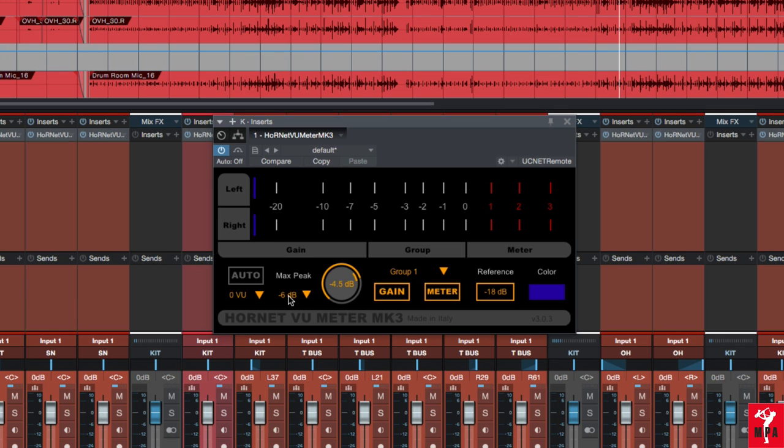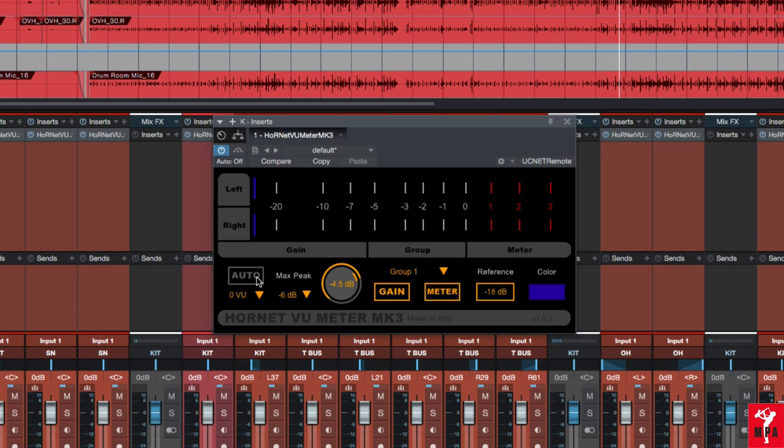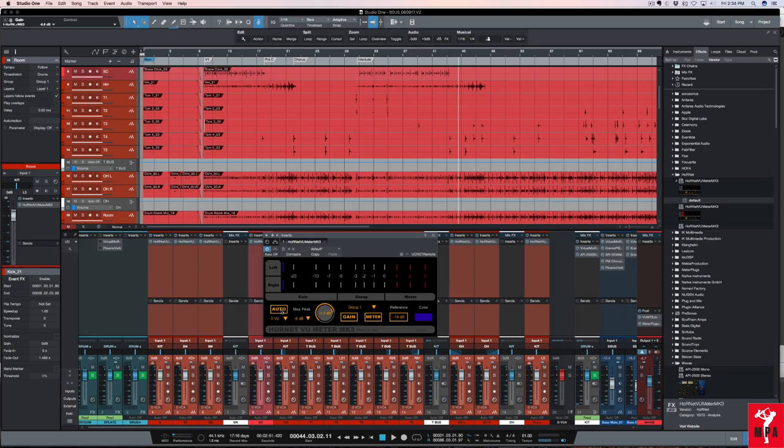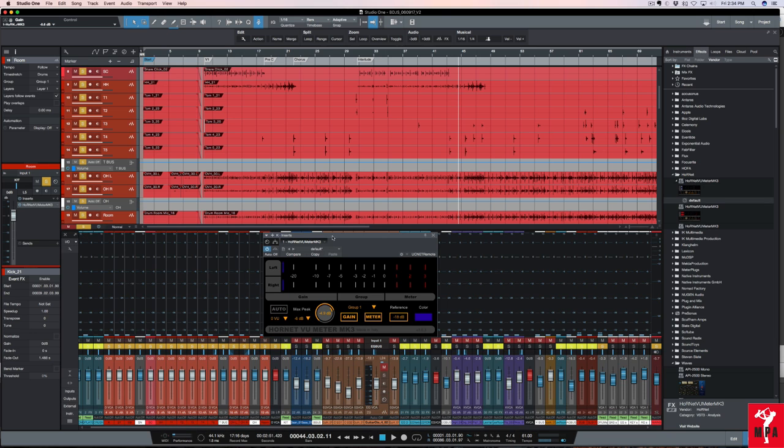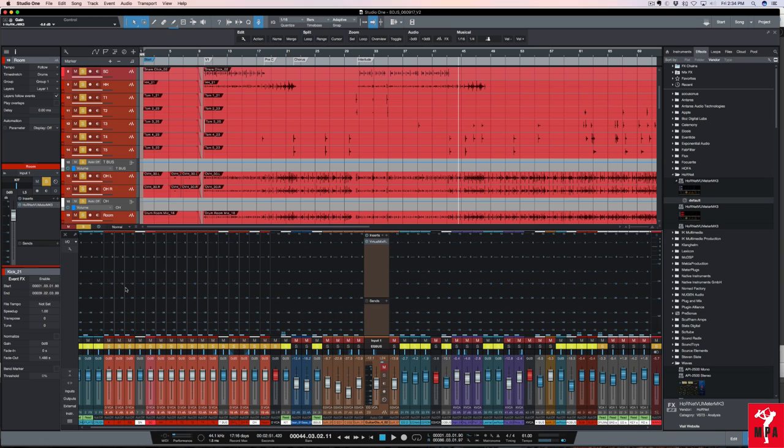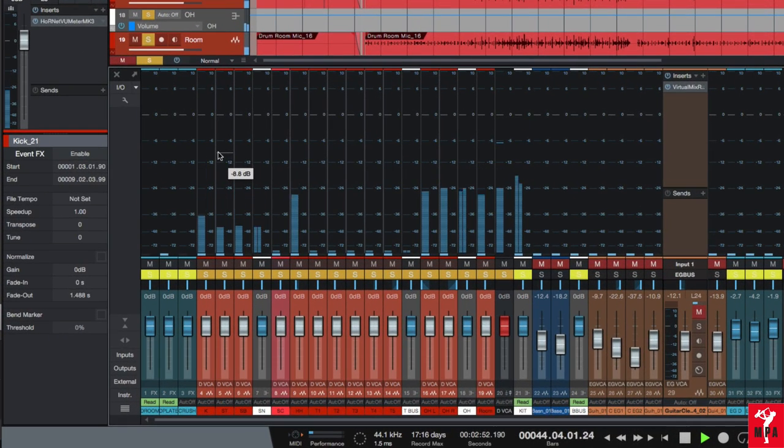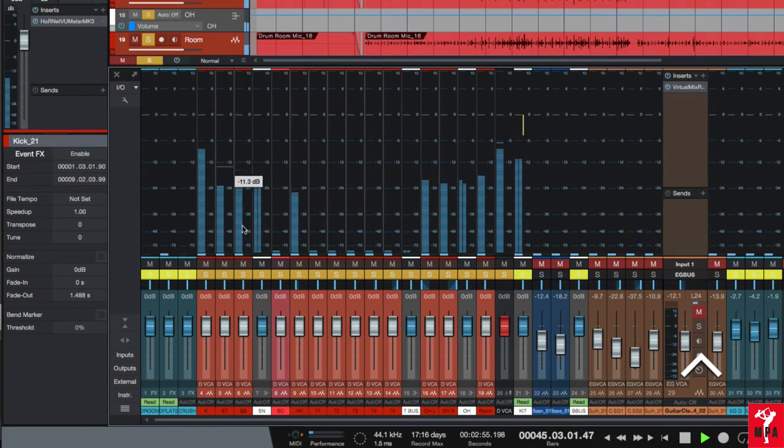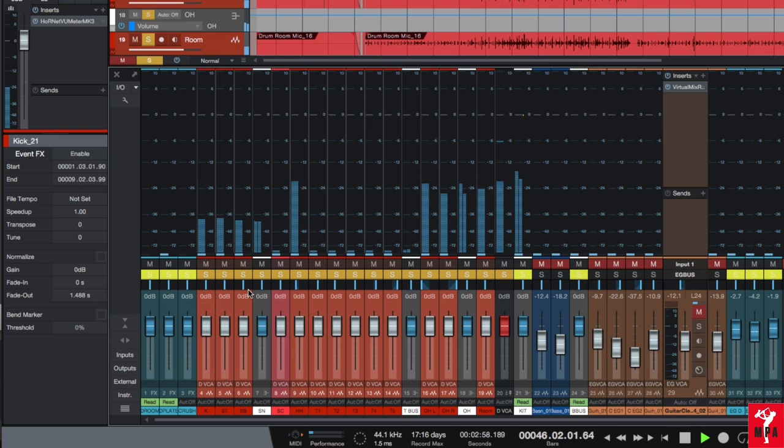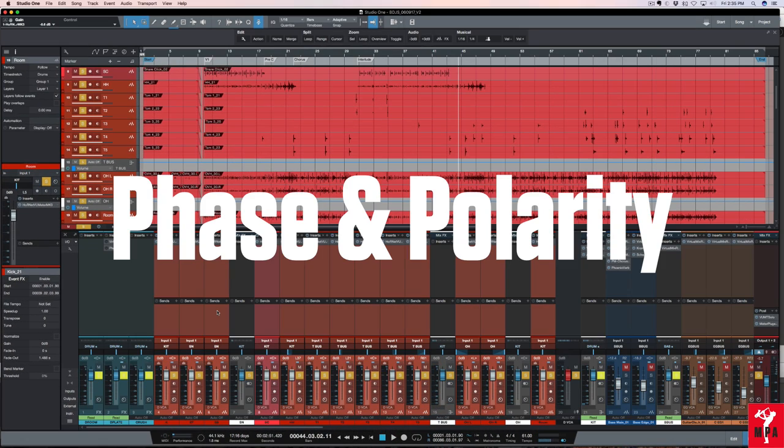My max peak is at minus 6. My reference point is minus 18 dBFS equals 0 VU and my VU levels are set here to 0 VU. I'm going to hit auto and I'm going to let it do its thing and you see here once it stops your tracks have now been normalized. If we solo the tracks and we look at the Studio One meters we can see that none of the tracks should be going above 6. Let's move on.